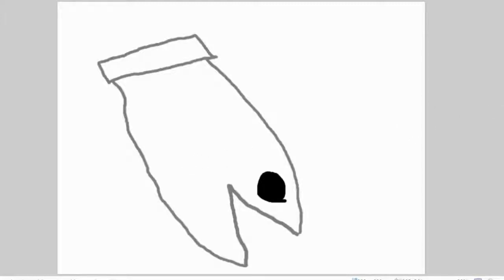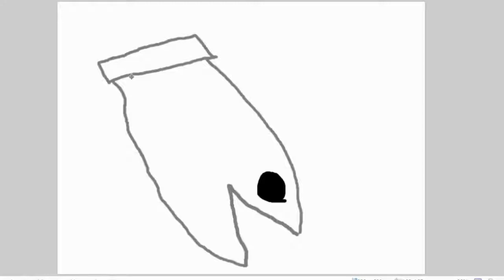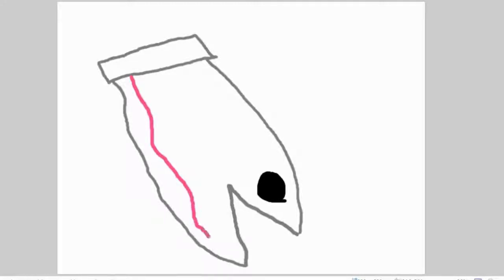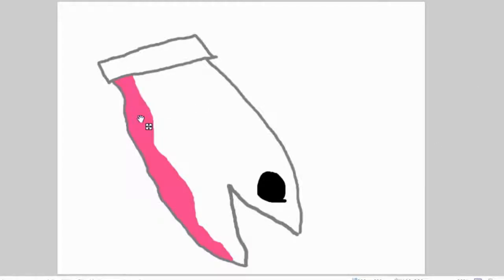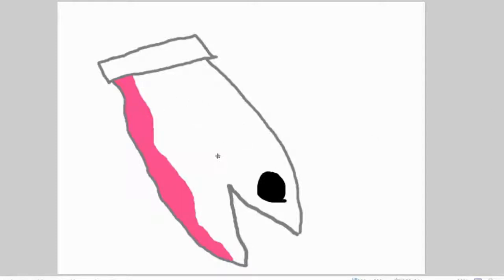Alright, so we're gonna bring out that pink that I got up pretty much earlier. Alright, boom. If you don't know what I'm drawing, I'm drawing a salmon or a fish or whatever.